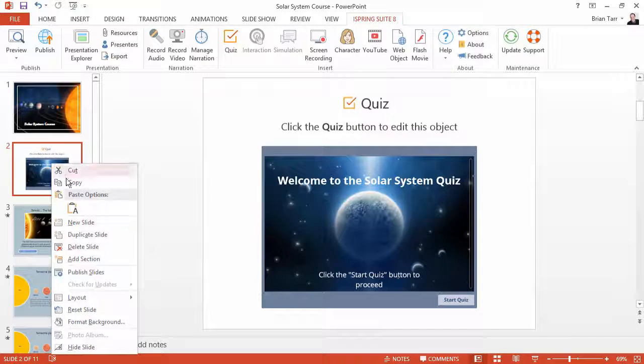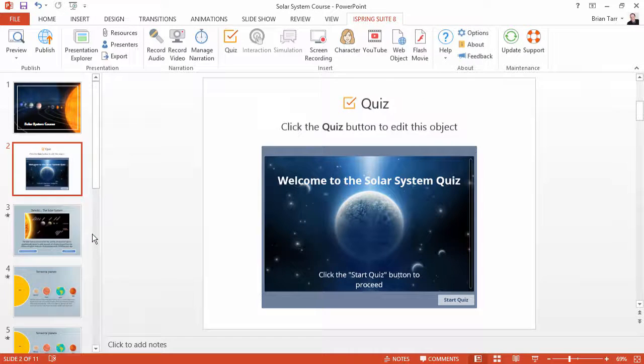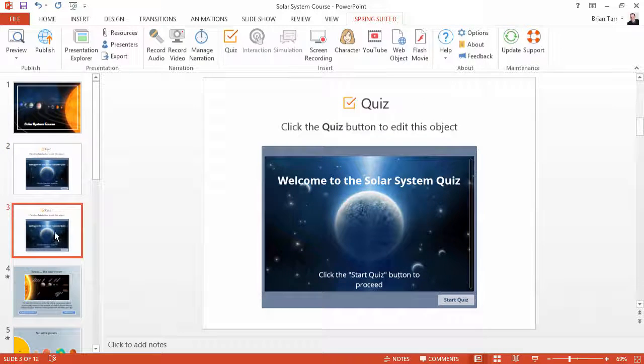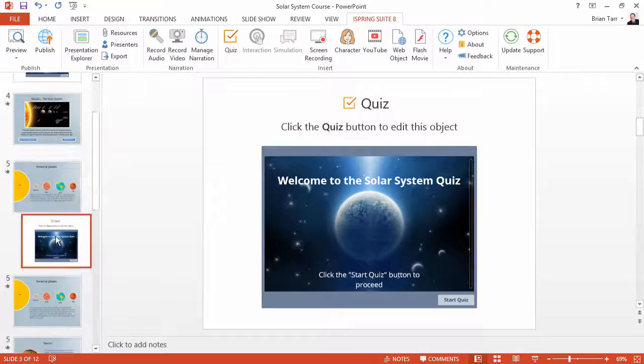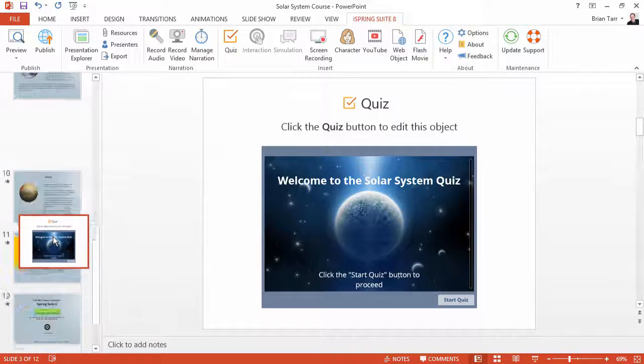Now, duplicate this quiz slide and move it to the end of the course.